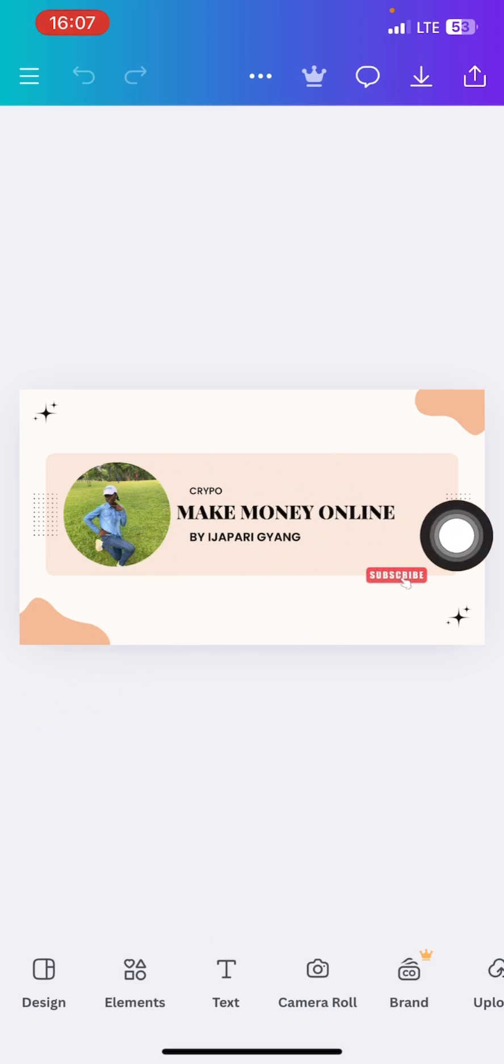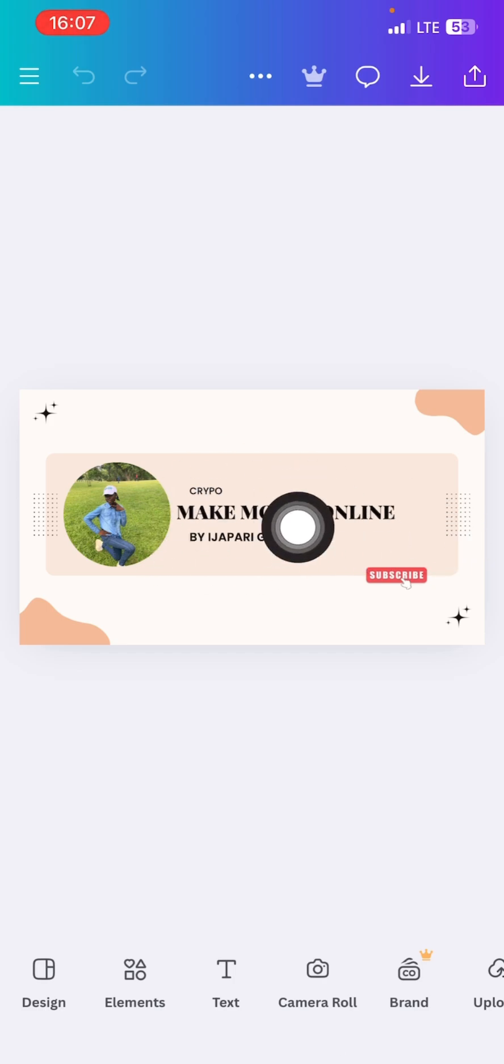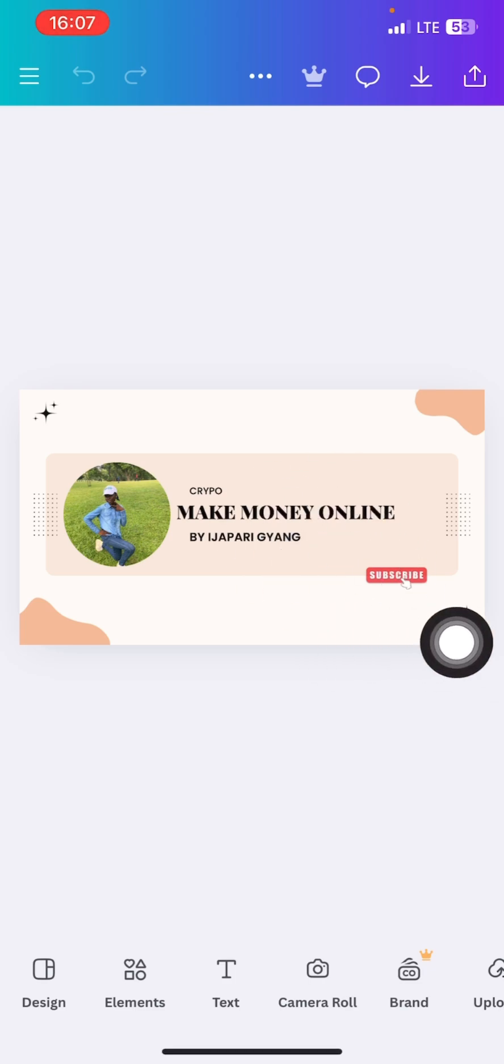All you need to do is just go back to Canva and go back to the channel banner that you created. So when you come back right here, all you need to do is to bring it so that it can fit.